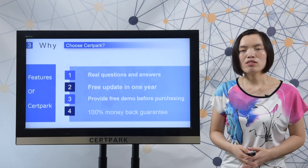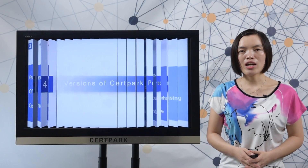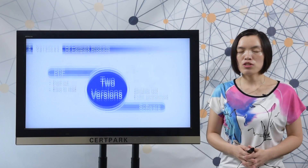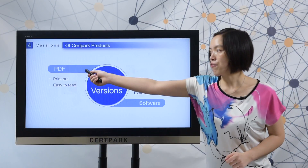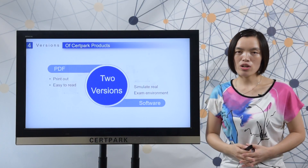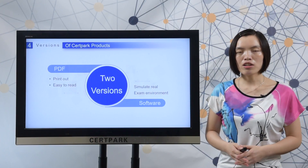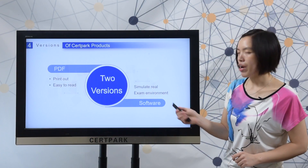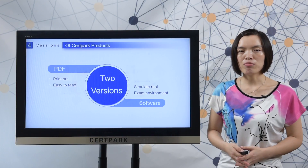Next, let me show you the versions of CertiPAC products. There are two versions. One is PDF, you can print it out to read all the questions and answers — it is very easy and convenient. The other is the software which can simulate a real exam environment.